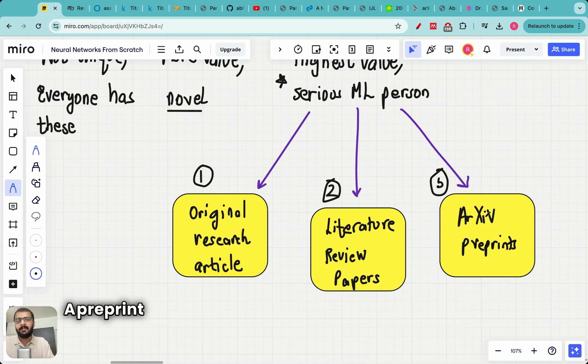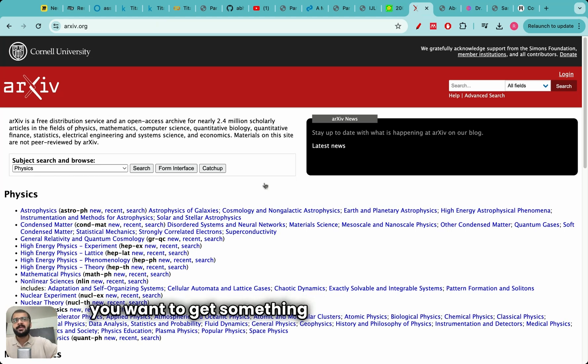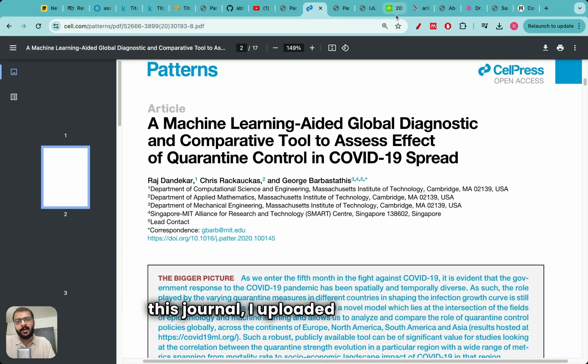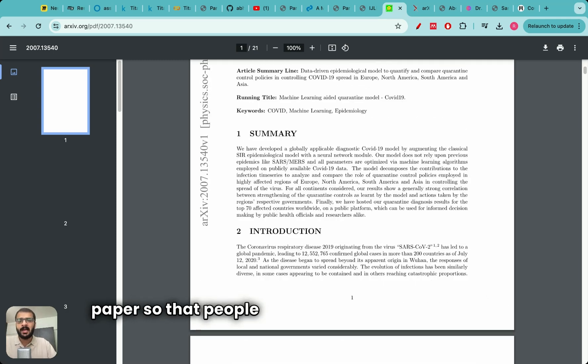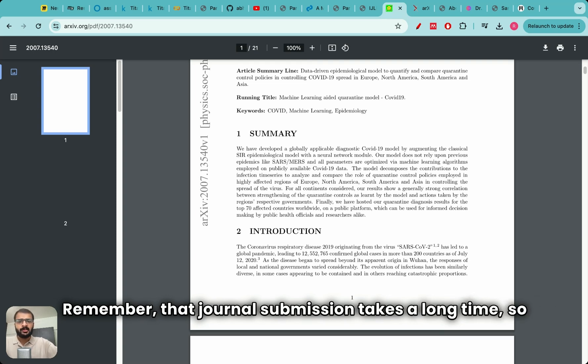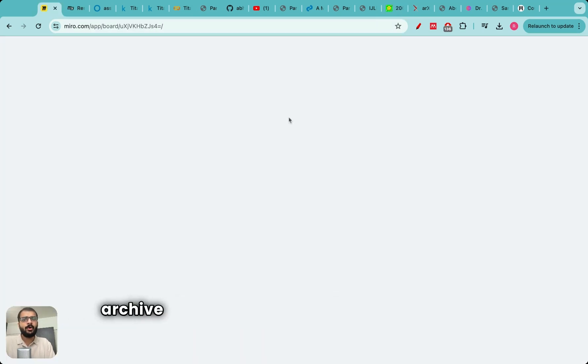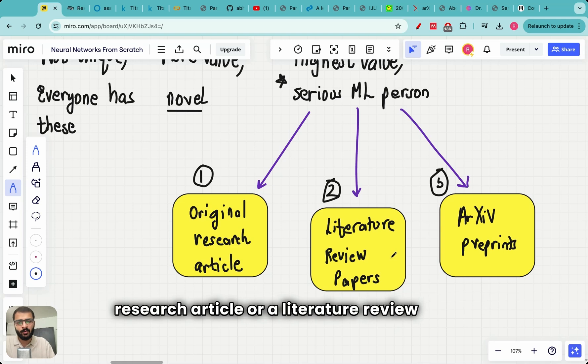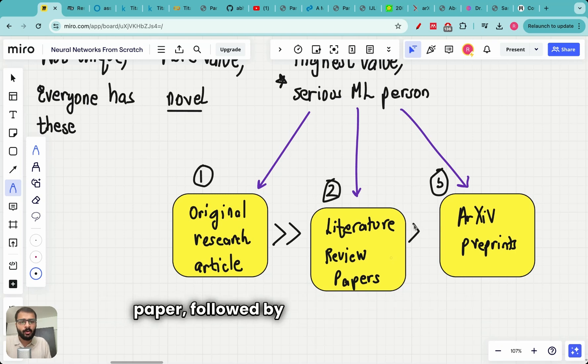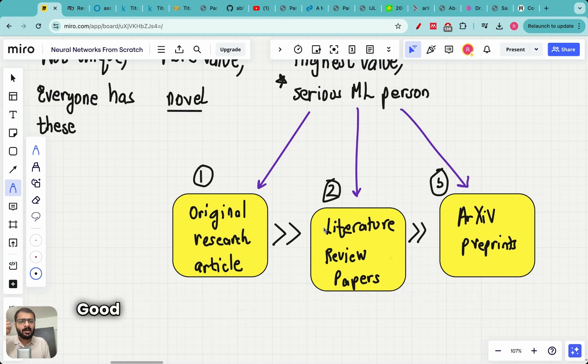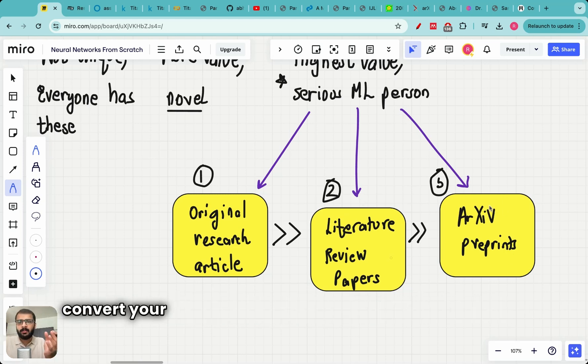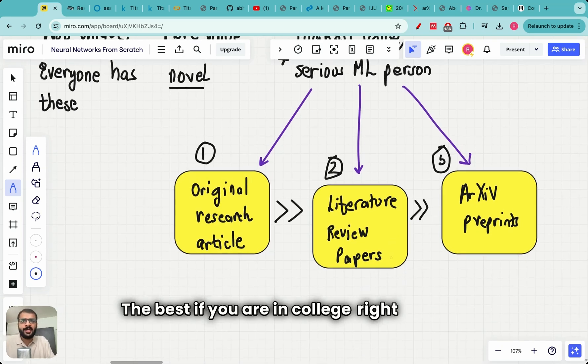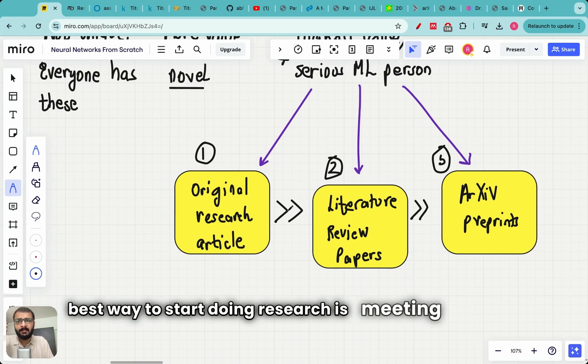So even literature review papers carry a lot of value in terms of research profile and the final section is archive preprint. A preprint is something which is not peer reviewed but if you want to get something out there in the open in a quick manner people generally upload it to archive. For example, before publishing my paper in this journal I uploaded it to archive. So here you can see the archive version of my paper so that people have immediate access to it. Remember that journal submission takes a long time. So if you want people to get quick access to your paper you can publish it in archive. It's not peer reviewed so the value of the archive publication is not as high as an original research article or a literature review paper. So the original research article carries the highest value followed by the literature review paper followed by the archive preprint. But the time taken also is proportional. So the time taken for an original research article is generally one to one and a half years. Good literature review papers can be written in three to six months and if you just want to convert your course project into an archive preprint that can be done even in one month.